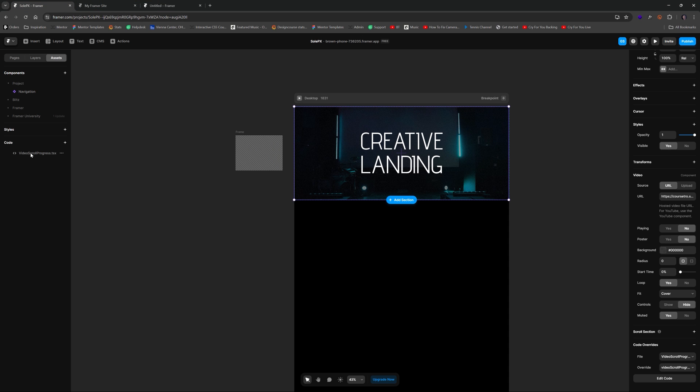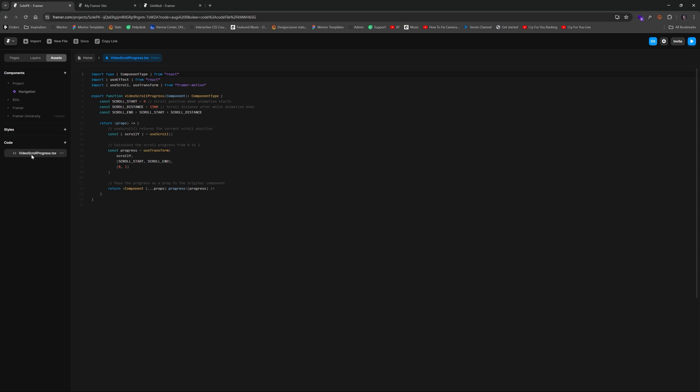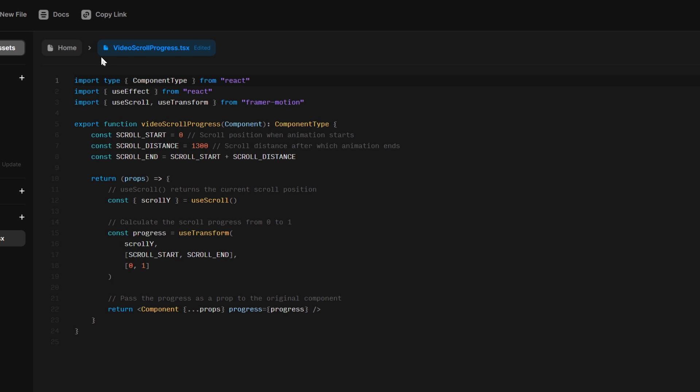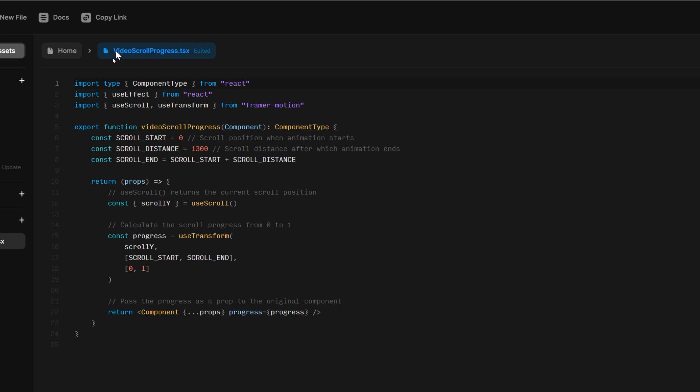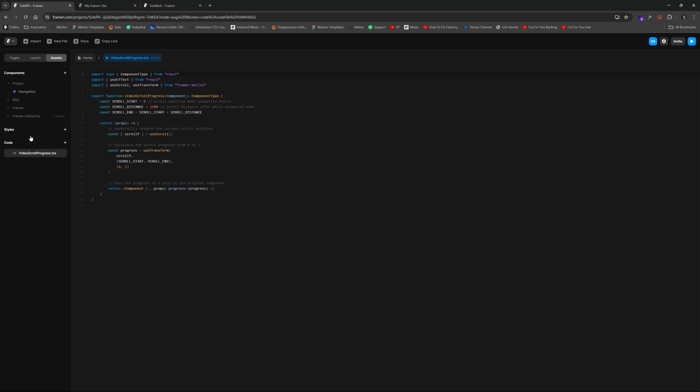So if we go to assets, and by the way I didn't create this, I googled this. This exists already for scrubbing. So video scroll progress.tsx.